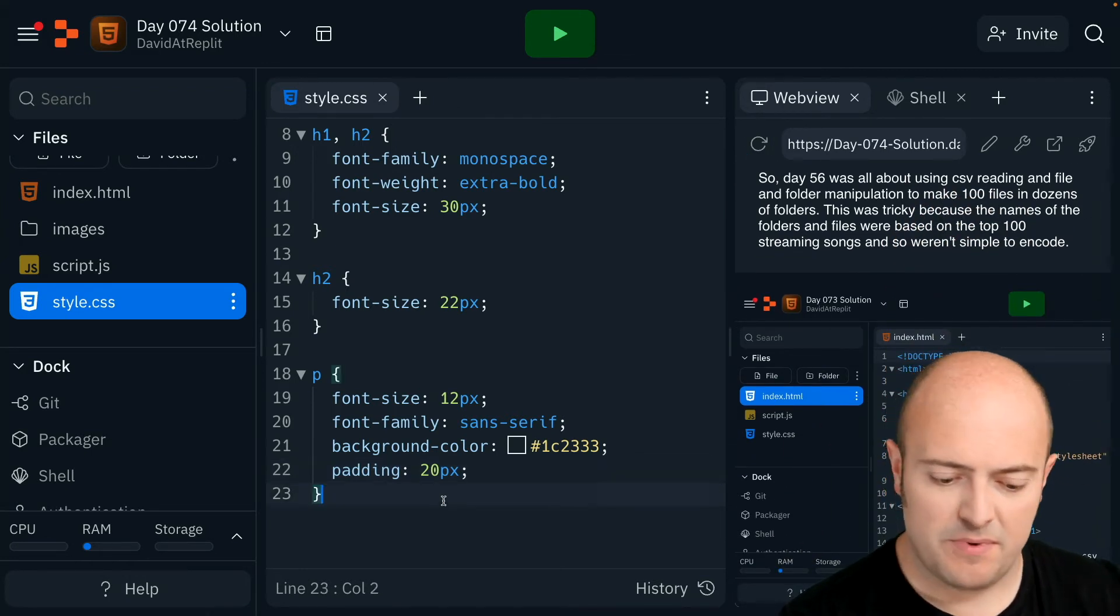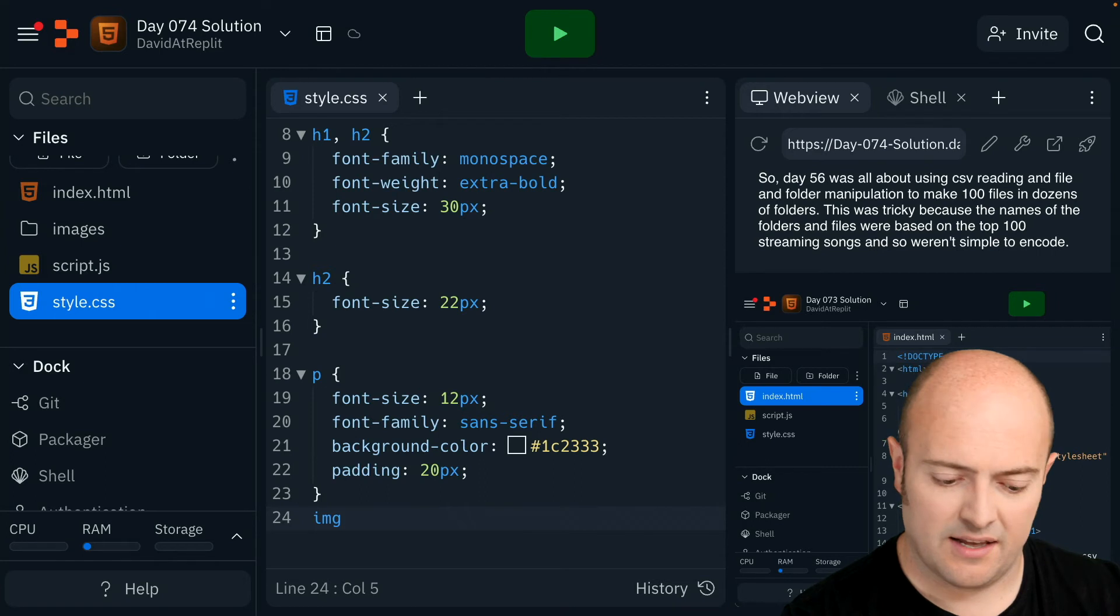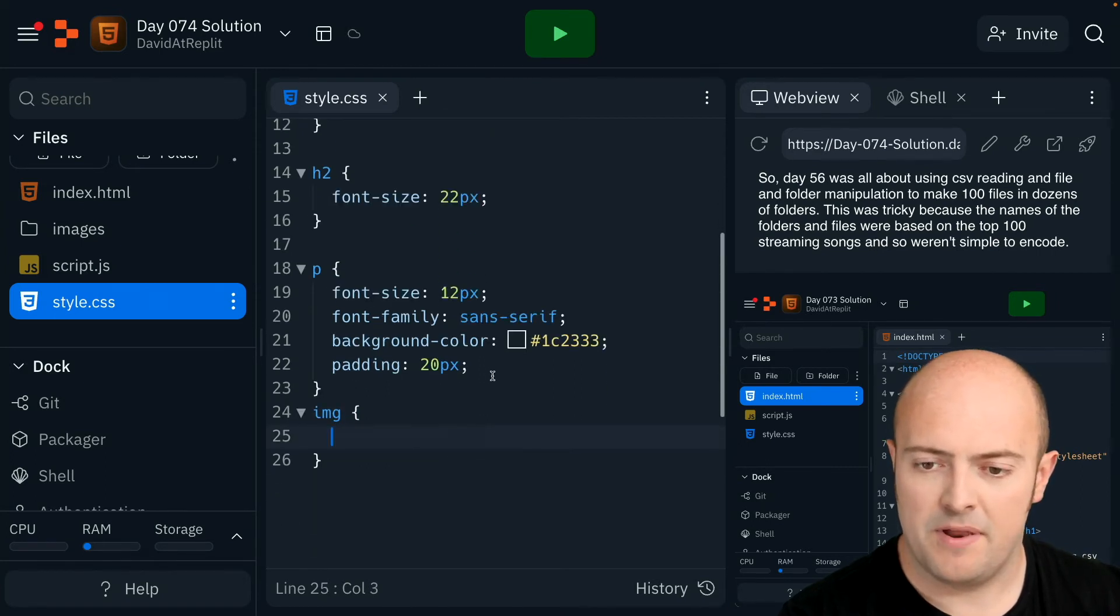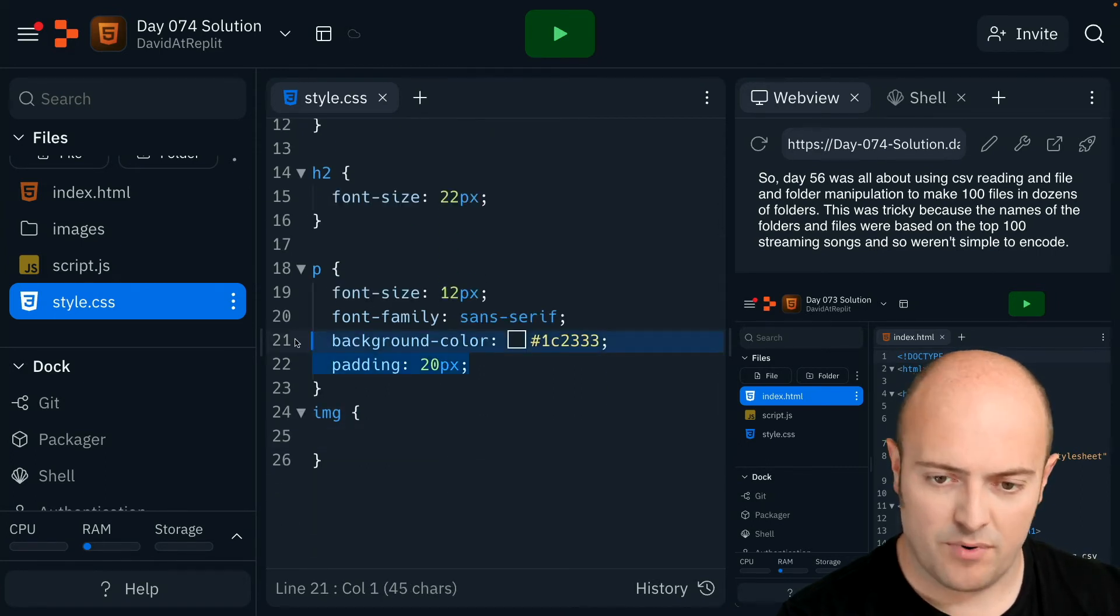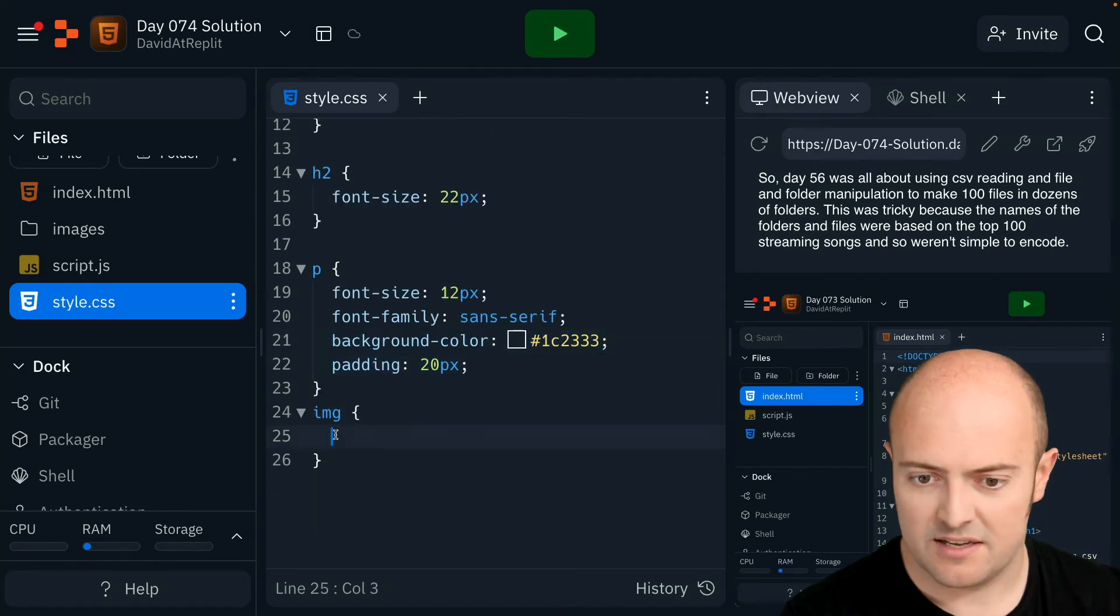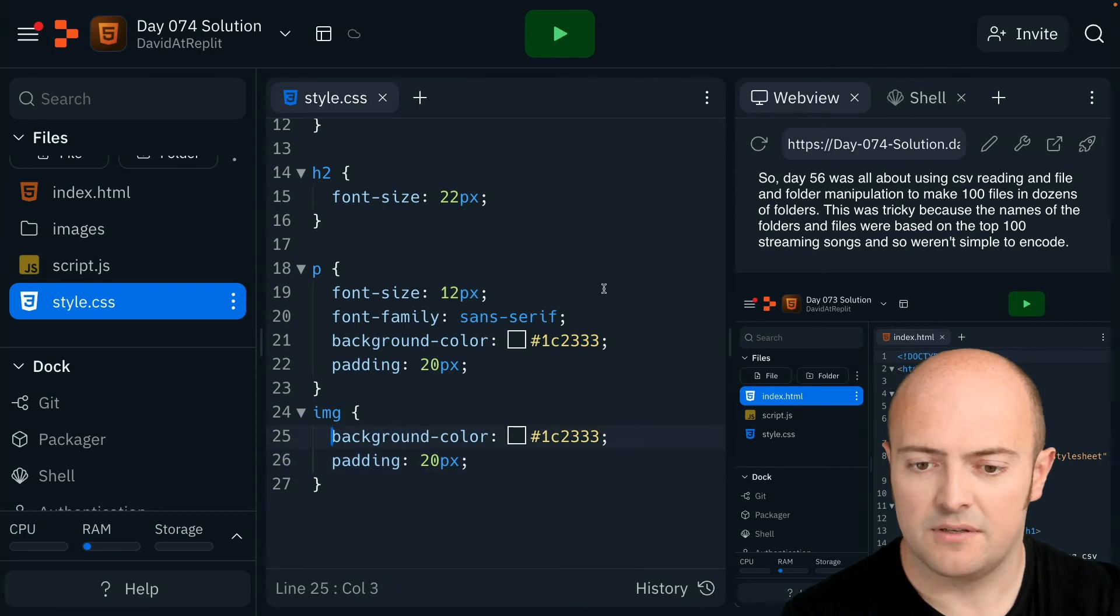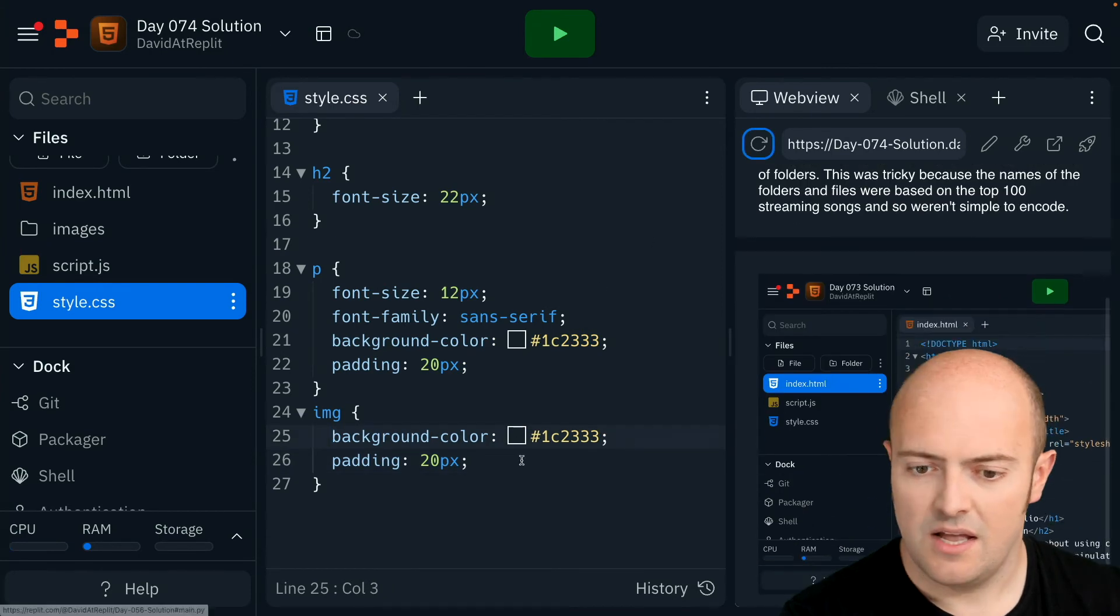Now I want my image to be broadly the same sort of thing. I'd like a background like that and a bit of padding. So I'm going to bring those two things in to see what that looks like now. Here we go.